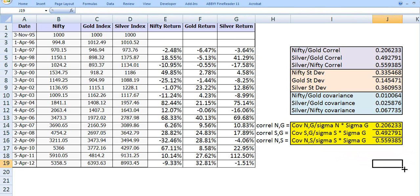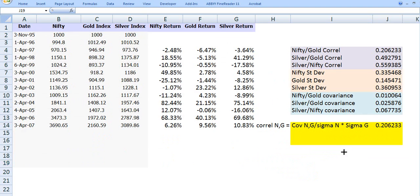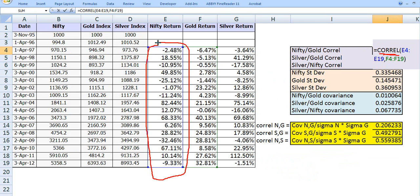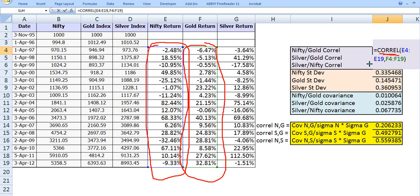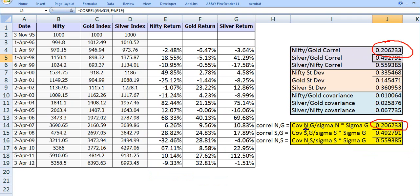This is too much work. In Excel there is a direct CORREL function that computes the correlation coefficient without separately calculating standard deviations and covariance. For example, CORREL(E4:E19, F4:F19) gives the correlation between Nifty and gold directly. The value 0.206233 exactly matches what we calculated using the manual formula approach, confirming both methods are equivalent.